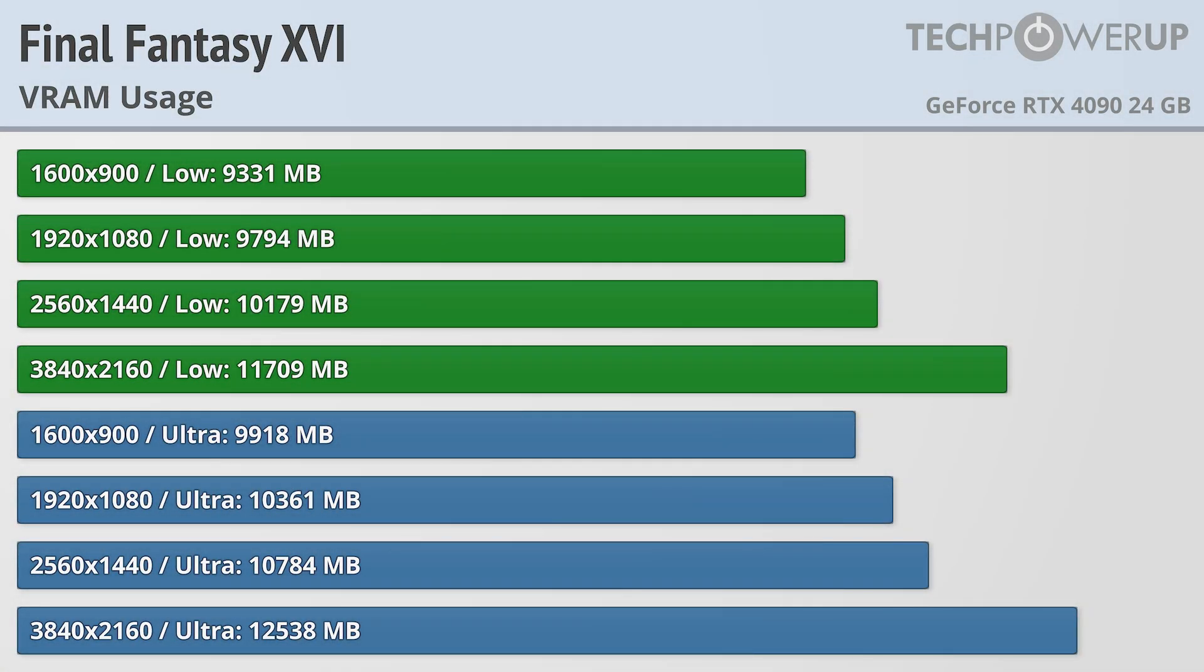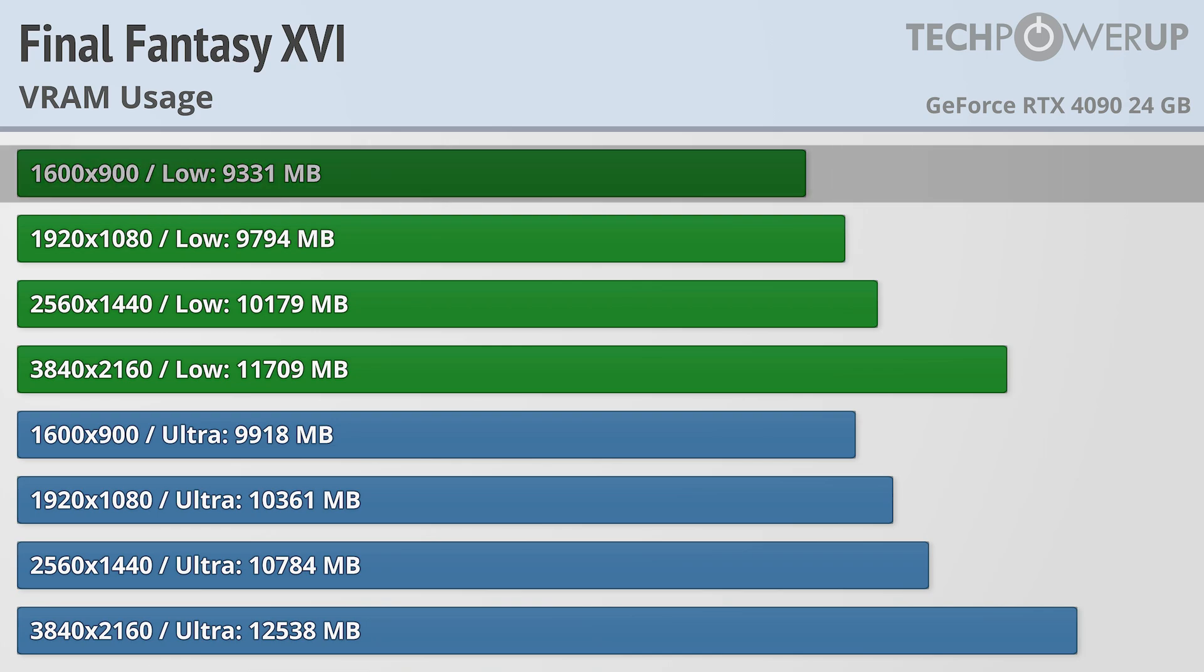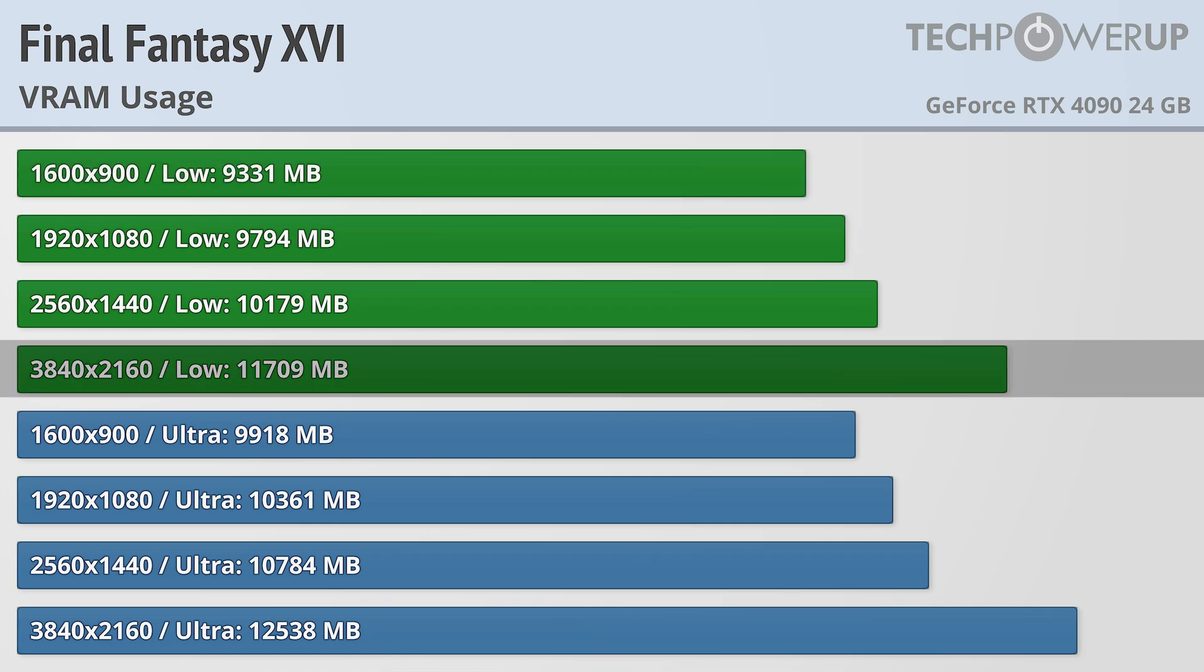Starting off with VRAM usage, you're going to want at least an 8GB card to play this game. At 900p lowest quality settings, it's still using a little over 9GB and scaled up to 4K that goes up to almost 12GB.